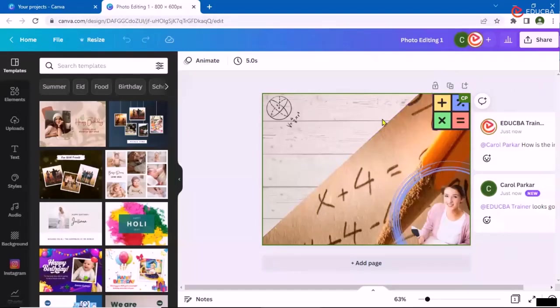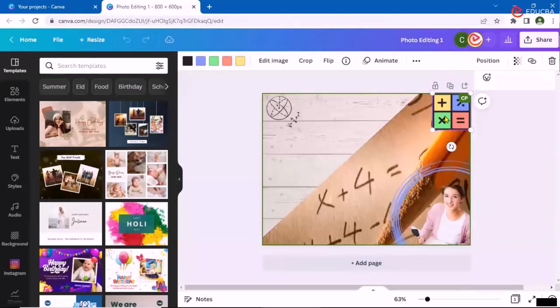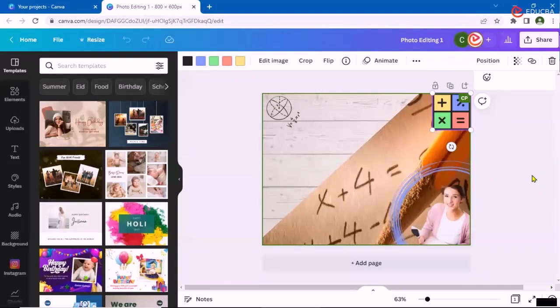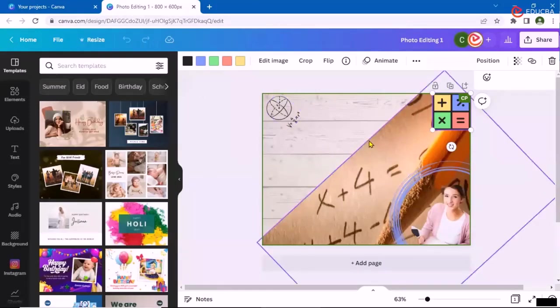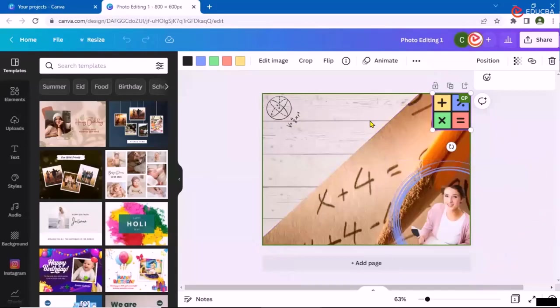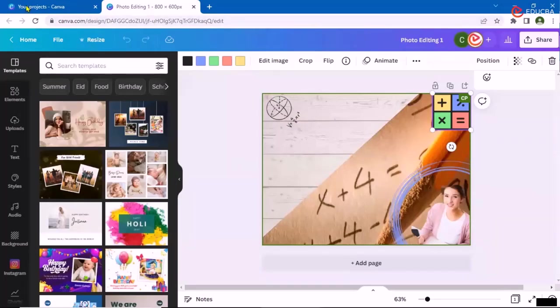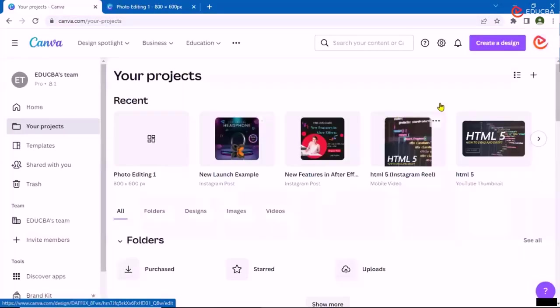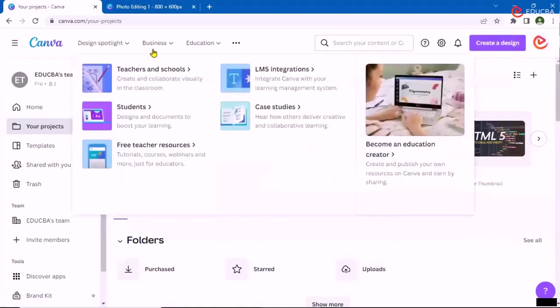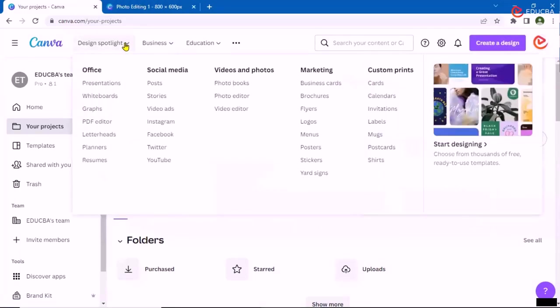This was one simple example which I have given you where we can work on the team, we can share the images across each other and we can get it created as needed. Now this I have created from scratch by adding some images, but if I just go ahead and let's see, I am creating another option, photo editing only.